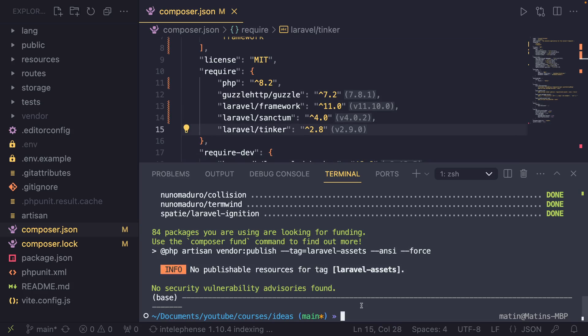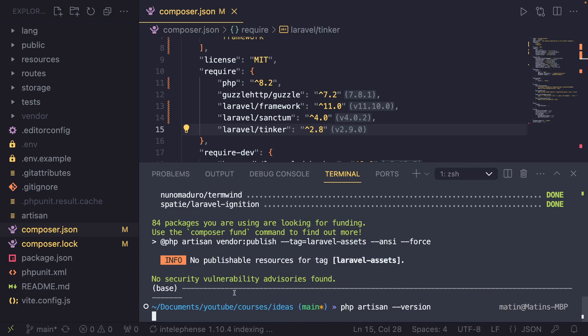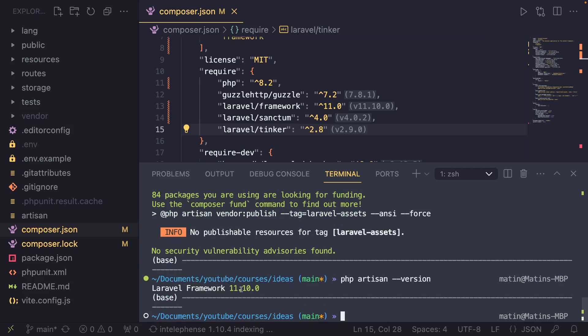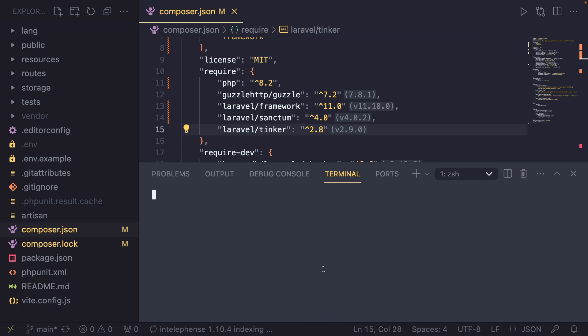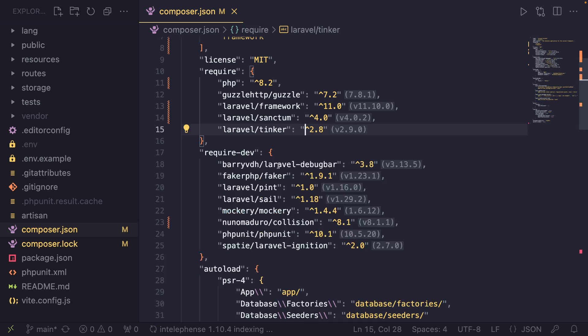Once you are done with that, if you want to just confirm your Laravel version, you can do php artisan --version. And as you can see, we are indeed using Laravel 11.10.0 at the time of recording this video. Pretty good. Now, let's go back to the documentation.